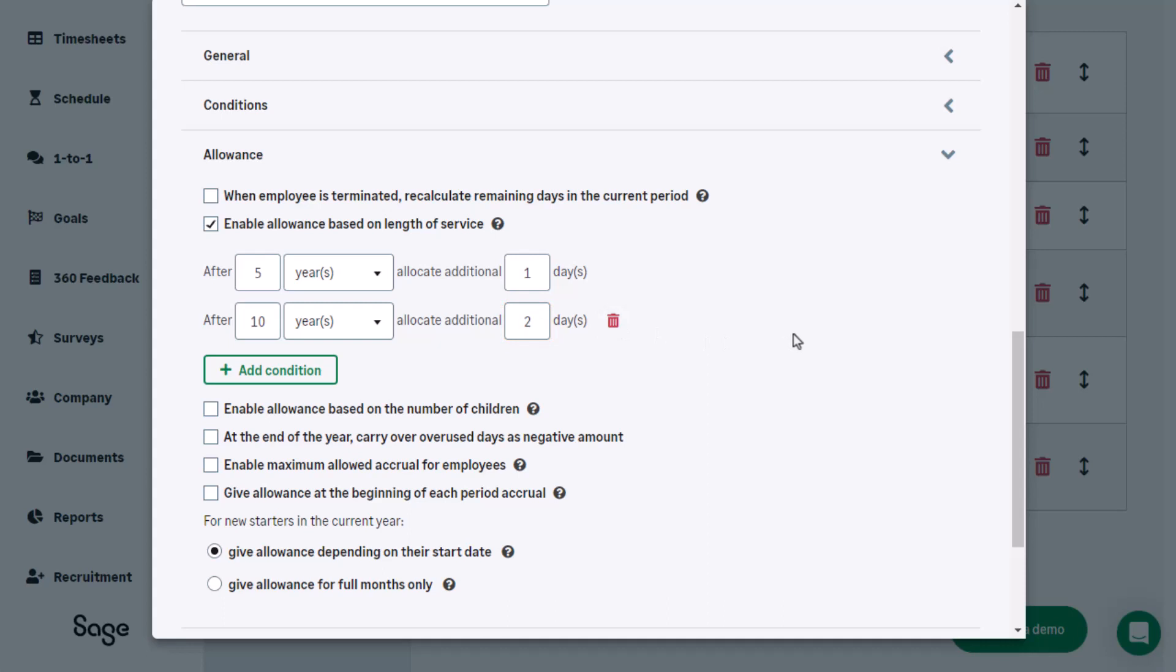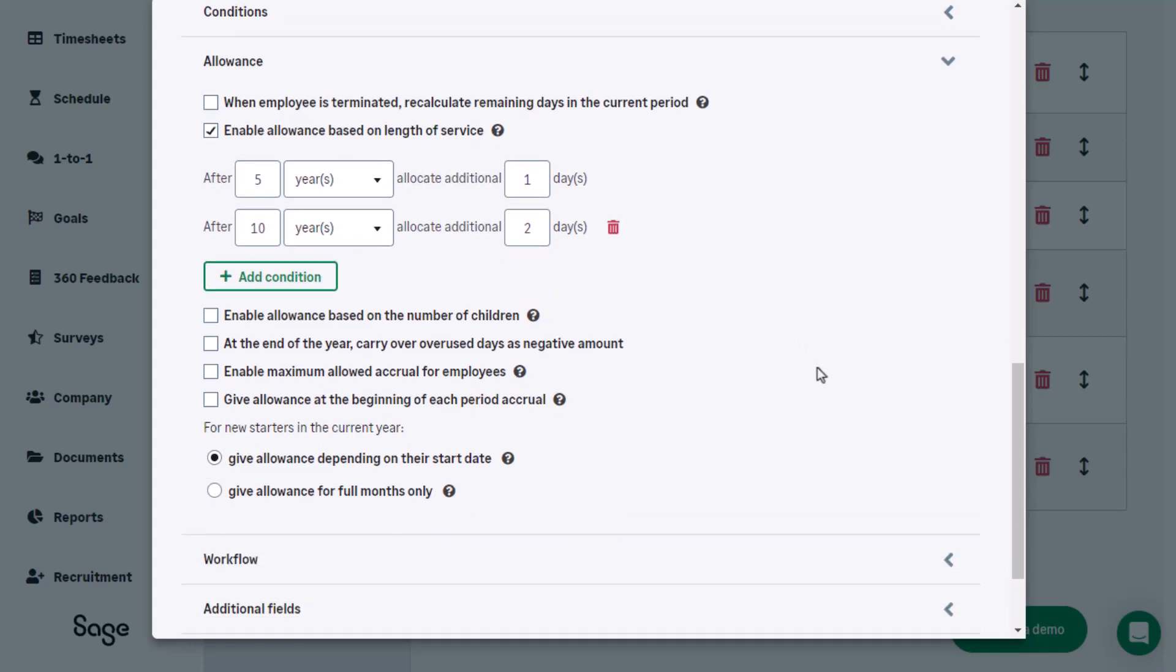Other allowance settings can be changed, such as whether overused negative leave days should be carried over and when should new starters allowances be given.